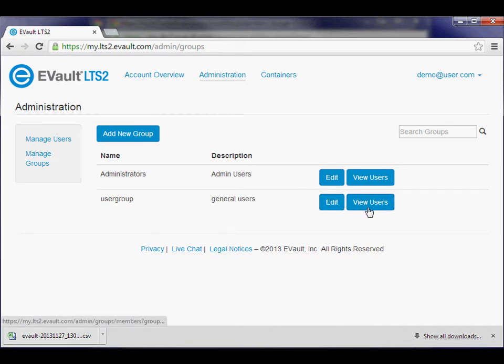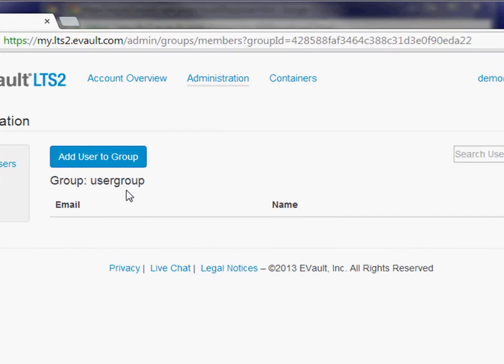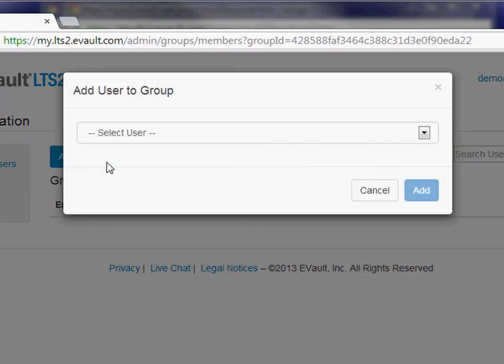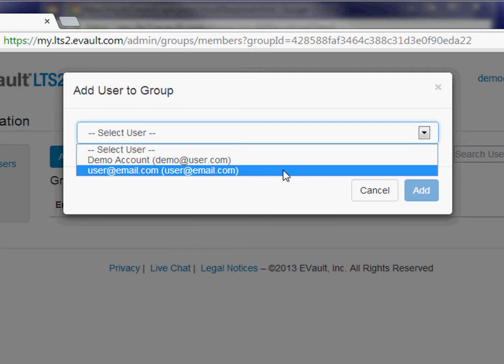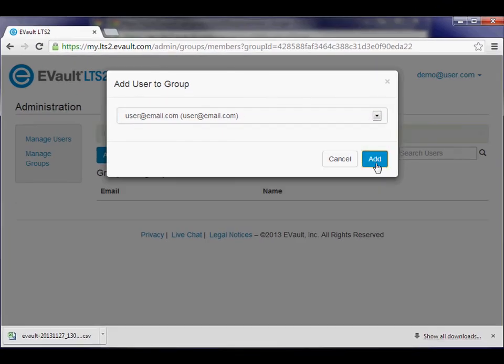Users may be added to one or more groups. To add a user to the group, click the View Users button, and then the Add User to Group button. Select the user from the drop-down menu and click Add.